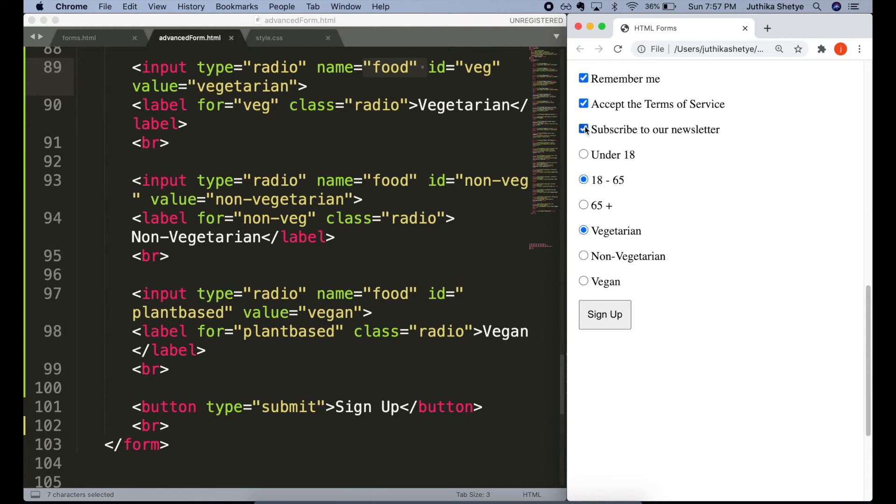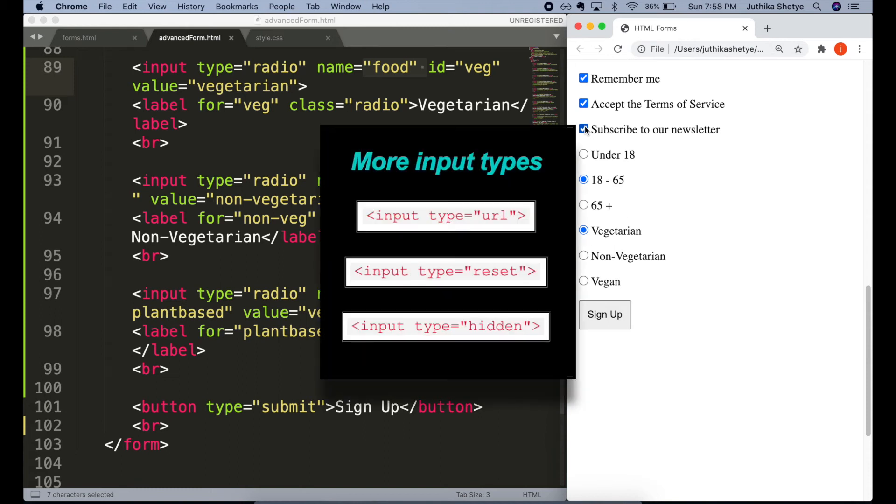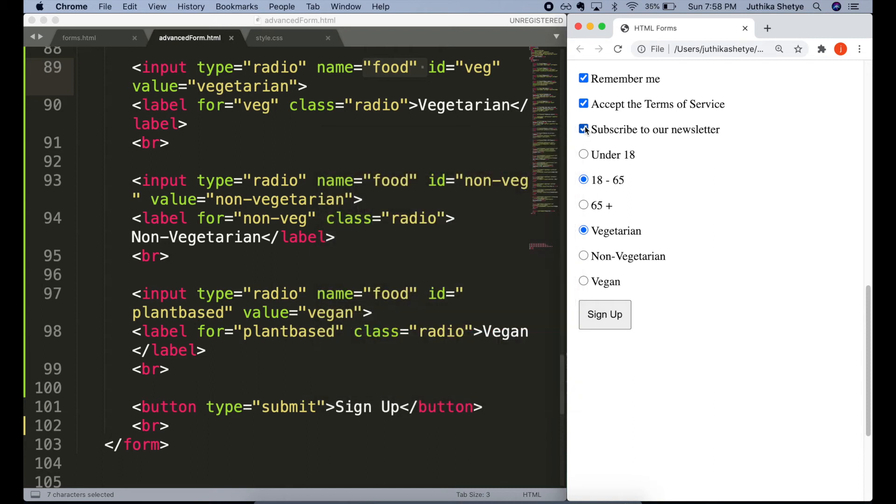So that was the input element and some of the most used input types that we can use in a form. There are some more input types and they are very similar to what we saw just now. So if you want to read about them, then I have put a link in the description below.